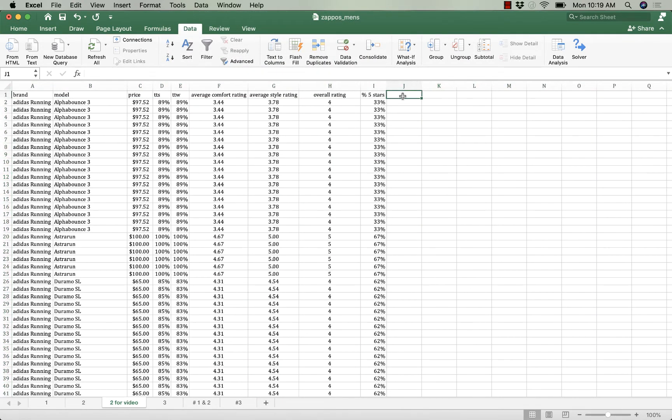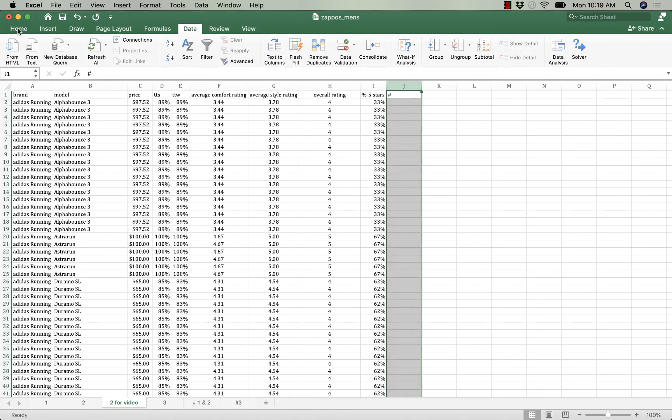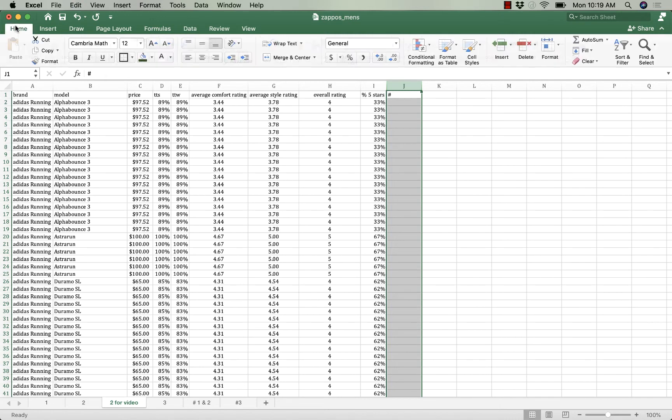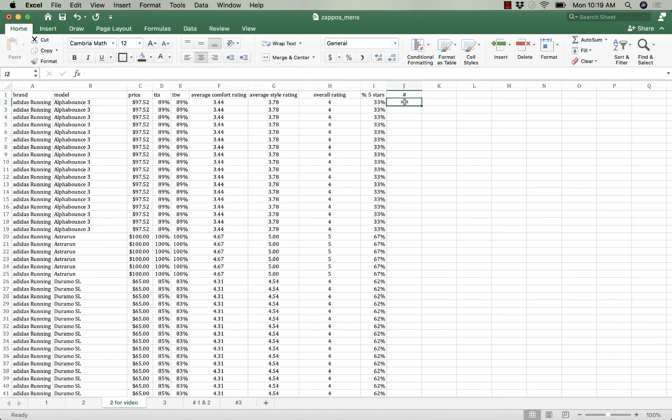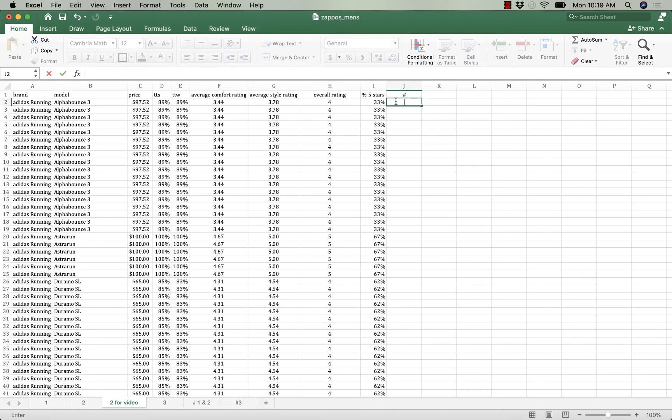And now what I want to do is create a new column and I'm just going to call that column number. And what I want is for it to count up one through however many for the alpha bounce and then I want it to go to astro run and count one through how many for astro run. Let me show you what I mean. So I'm going to start, the first entry is going to be one.